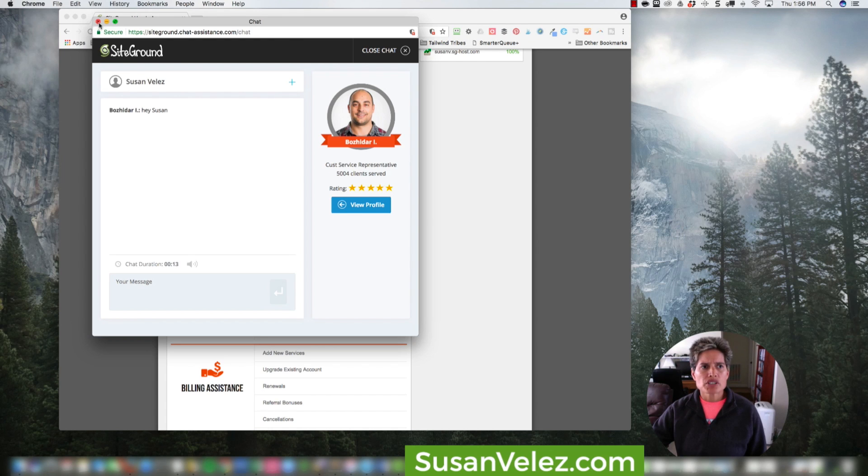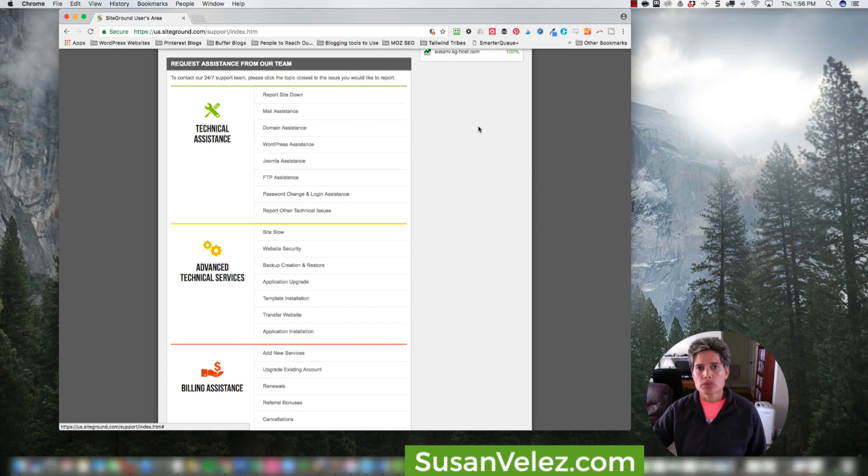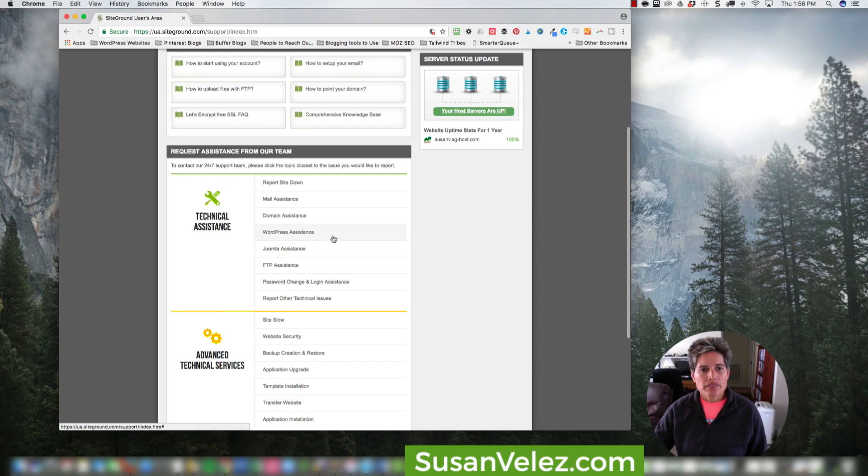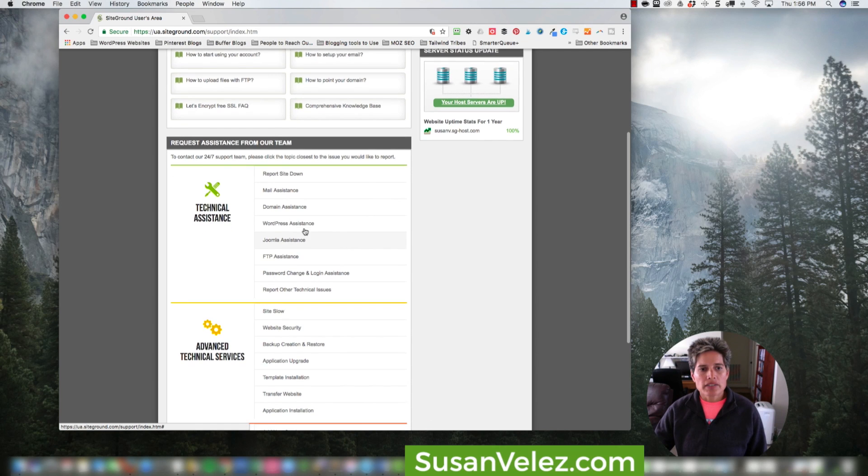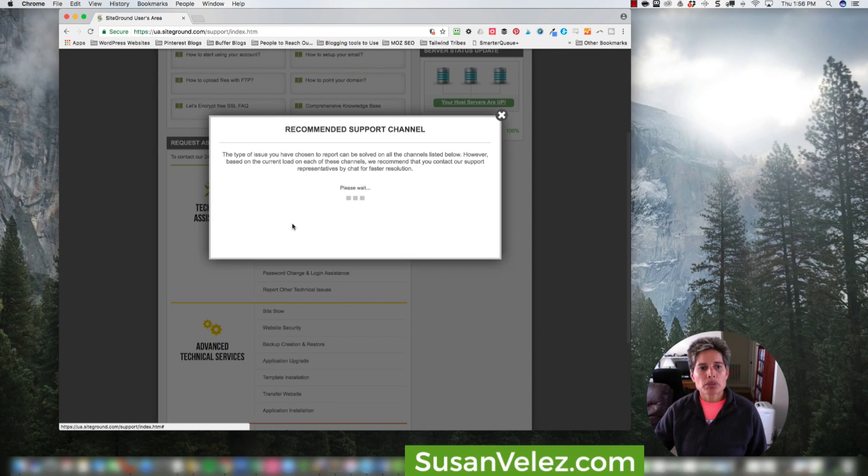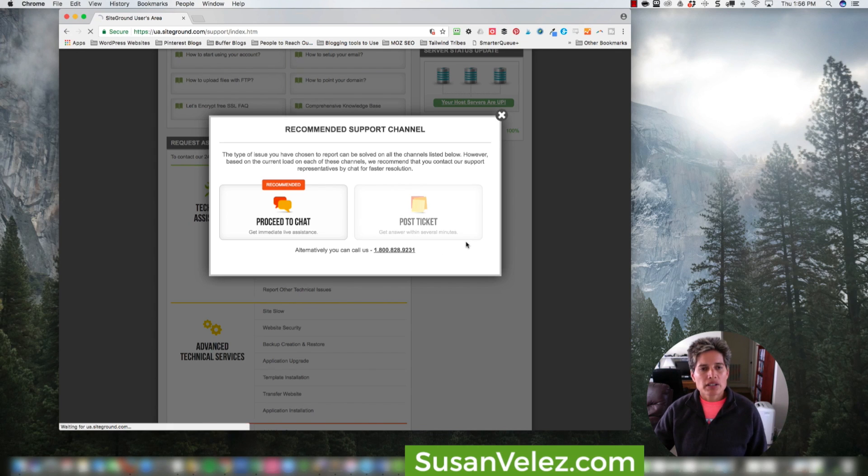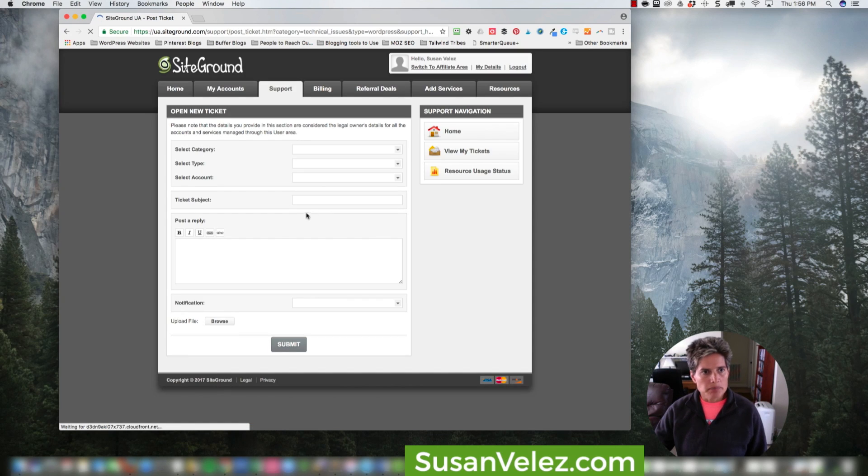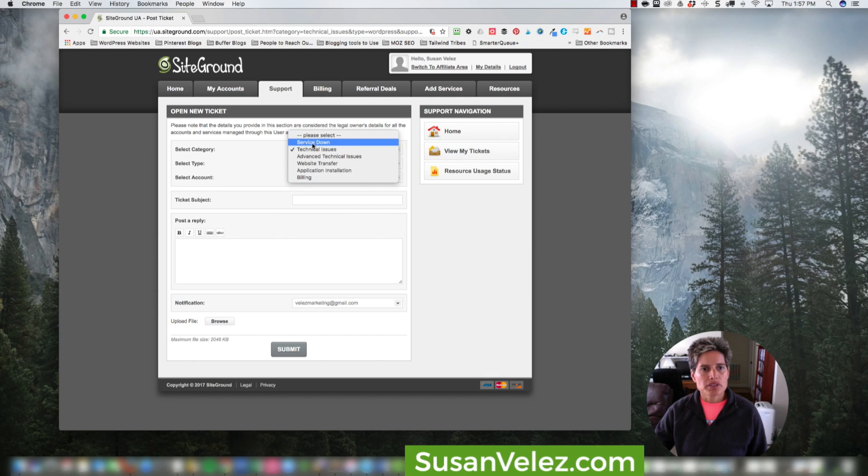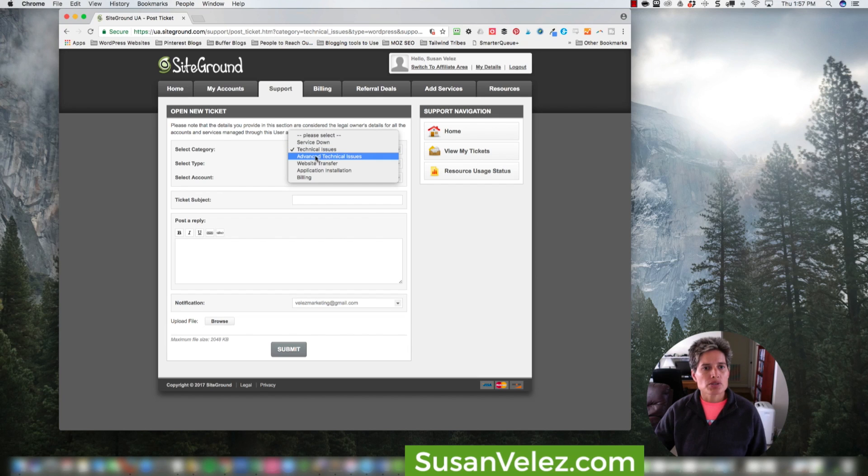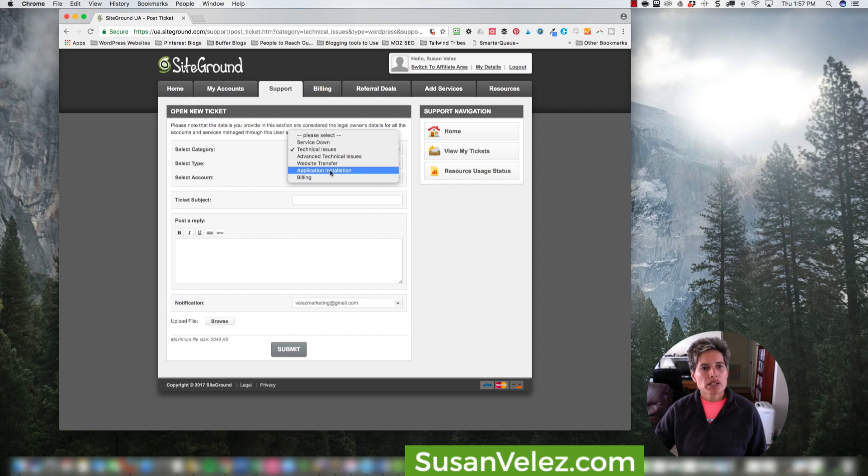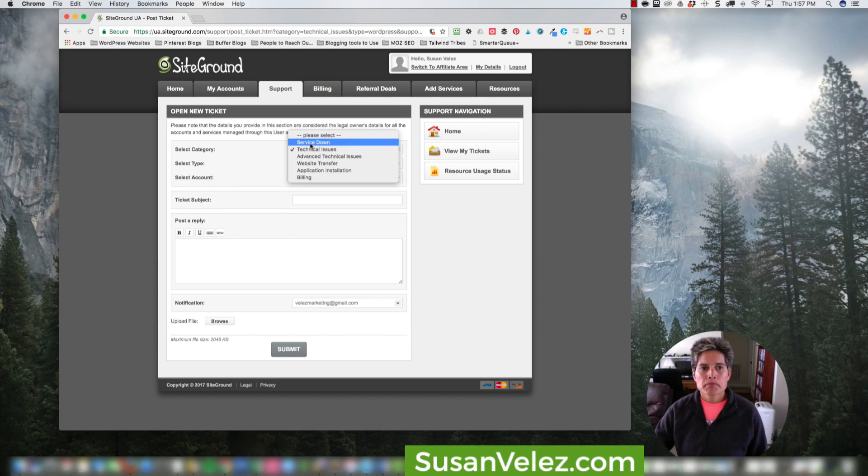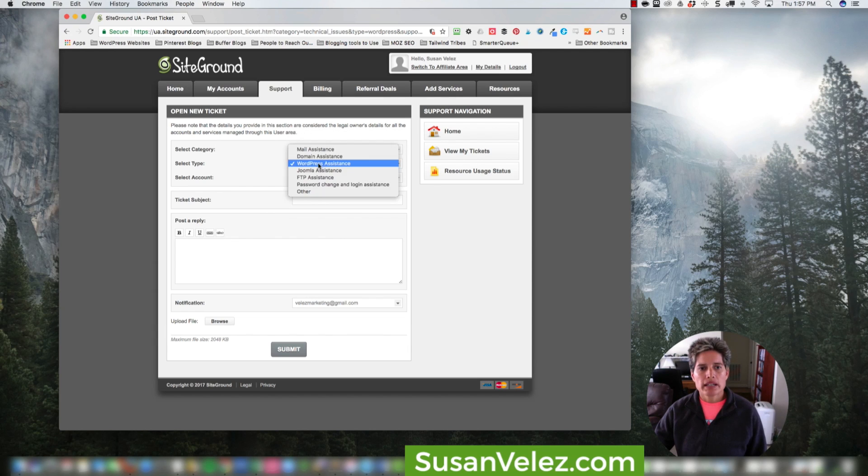So I'm just going to close this because I don't want any support. But if you wanted to submit a ticket instead of using live support, you would come over here to post ticket. As you can see, you can choose a ticket type: service down, technical issues, advanced technical issues, website transfer, application installation, or billing question. You would just choose the appropriate category and submit your ticket.